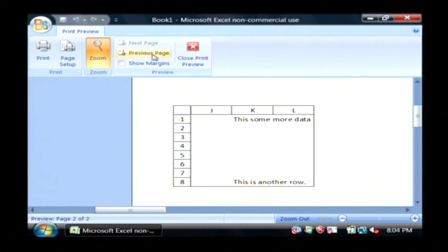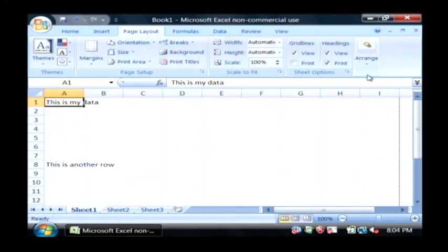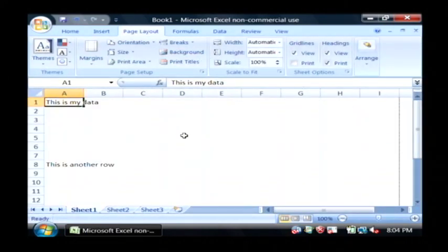That's all you have to do in order to get Excel to print out your row and column headings. My name is Dave Andrews, and I've just showed you how to print continuing row and column headers in Excel.